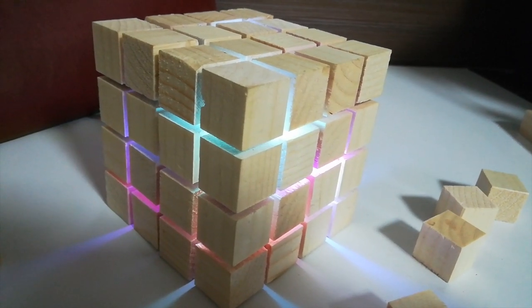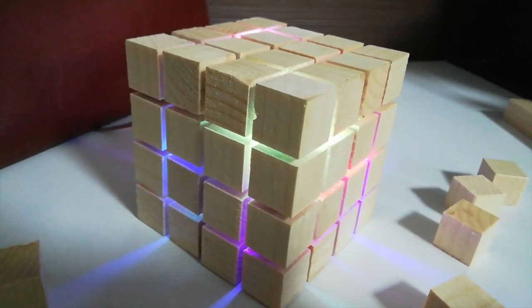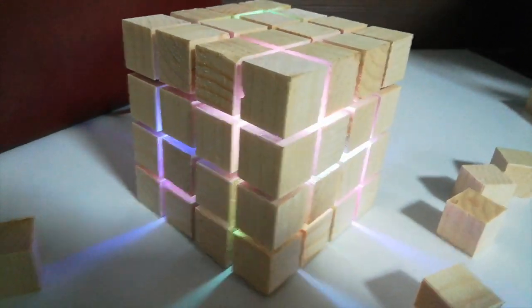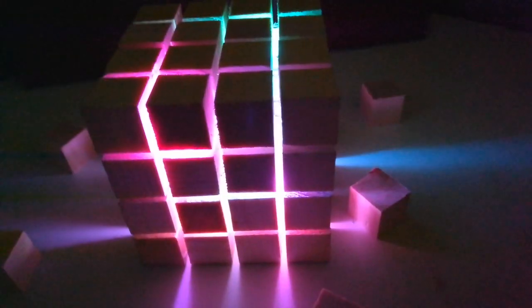So guys our cube is finally ready. You can see here it is changing the color as I am talking.